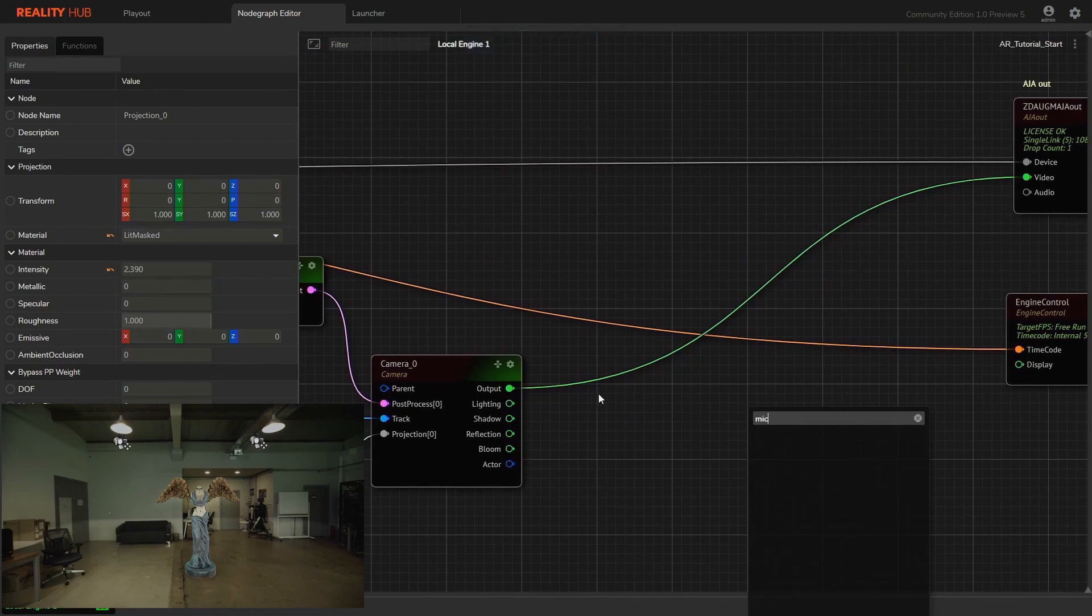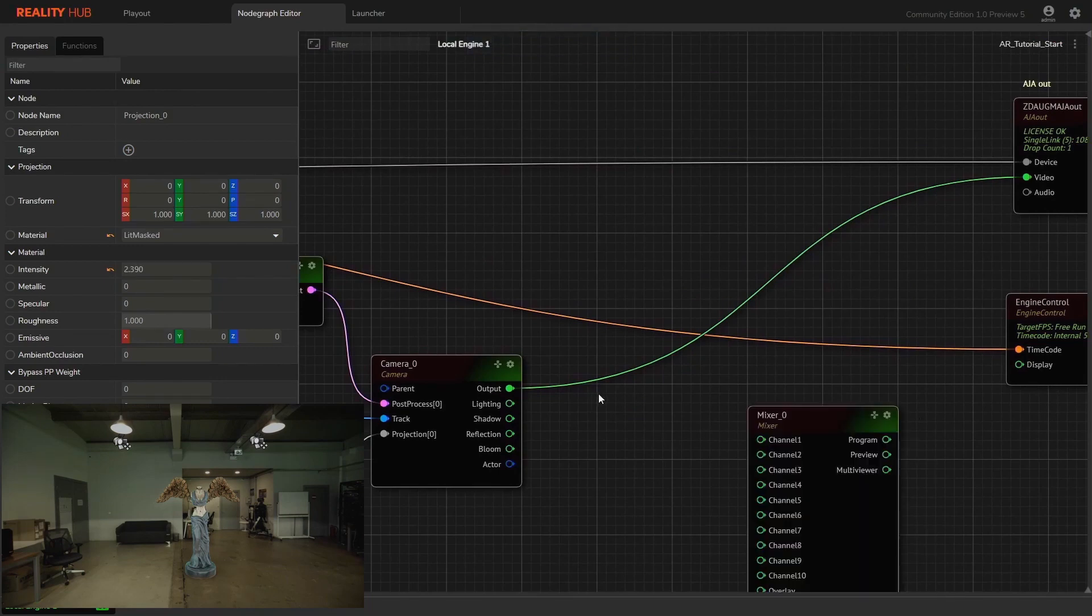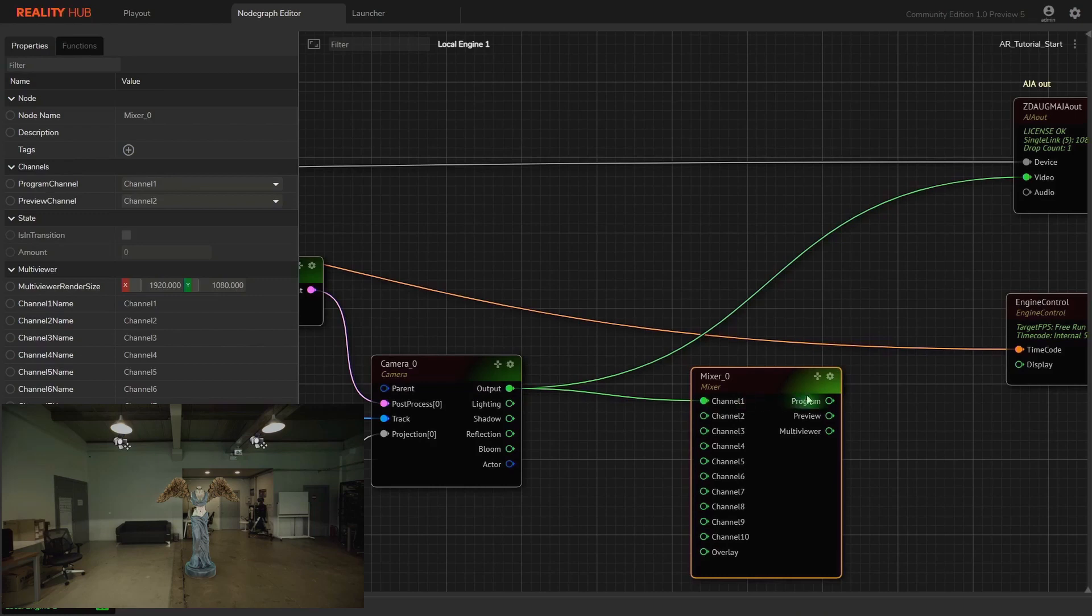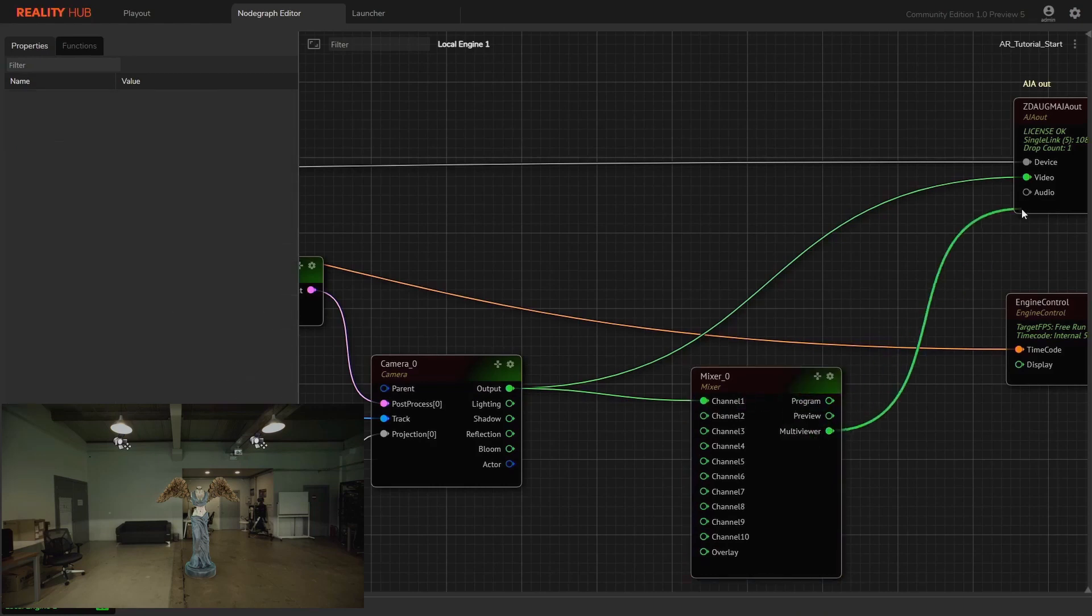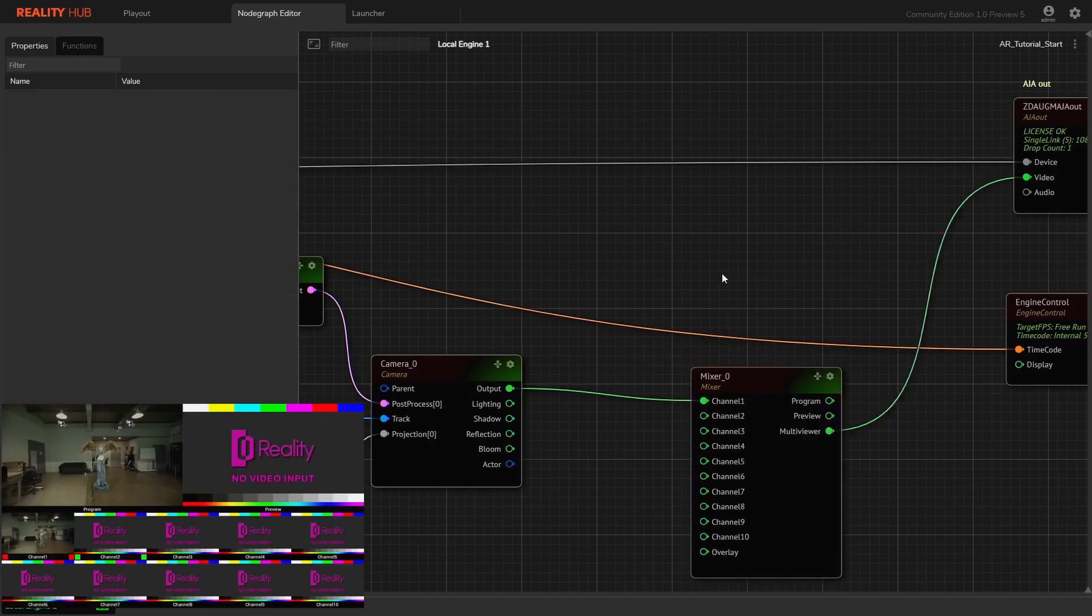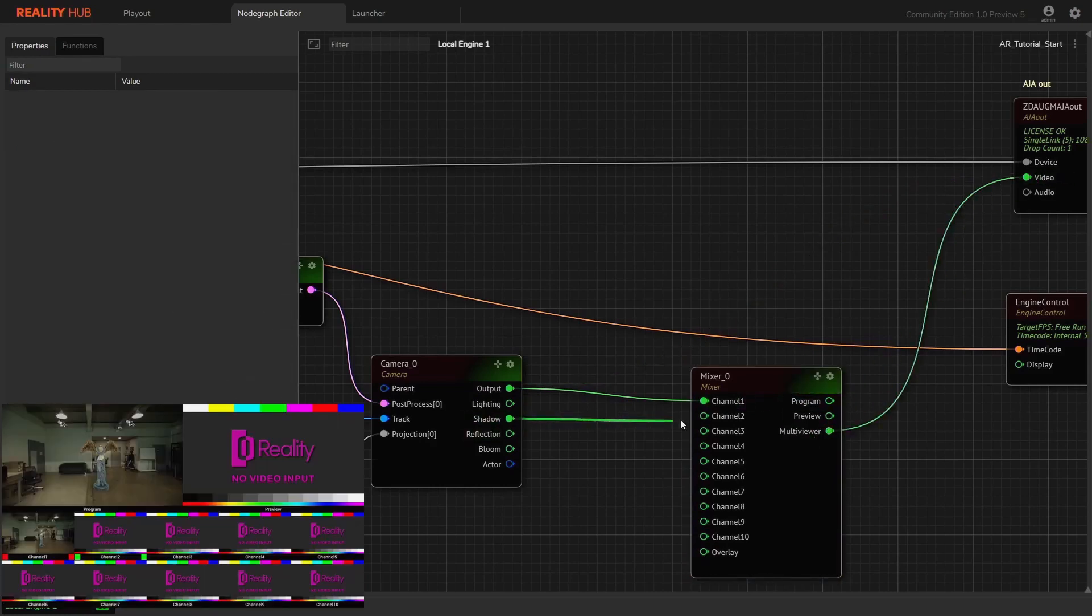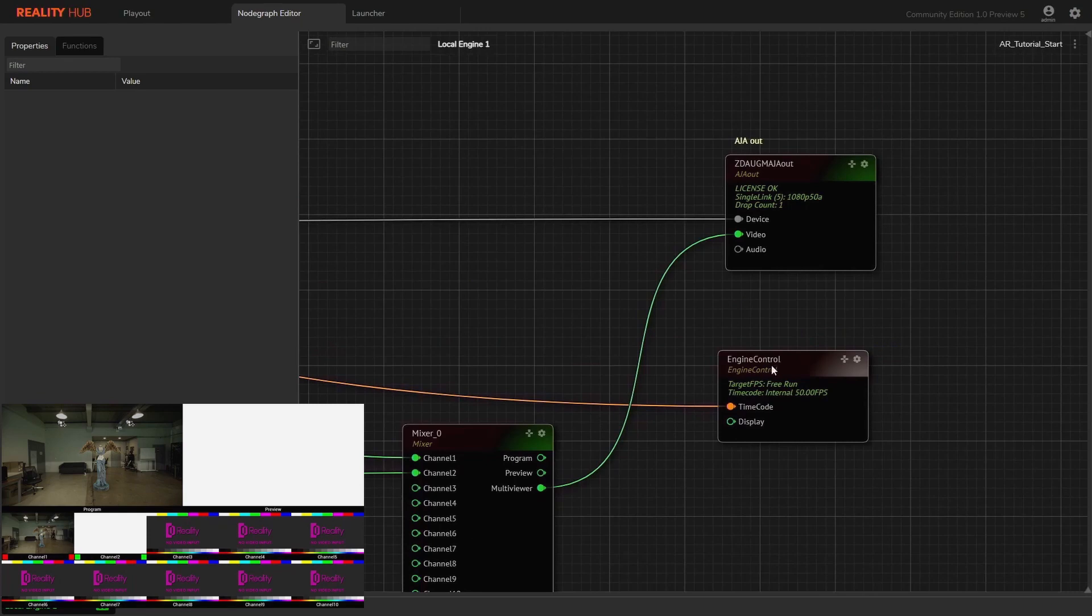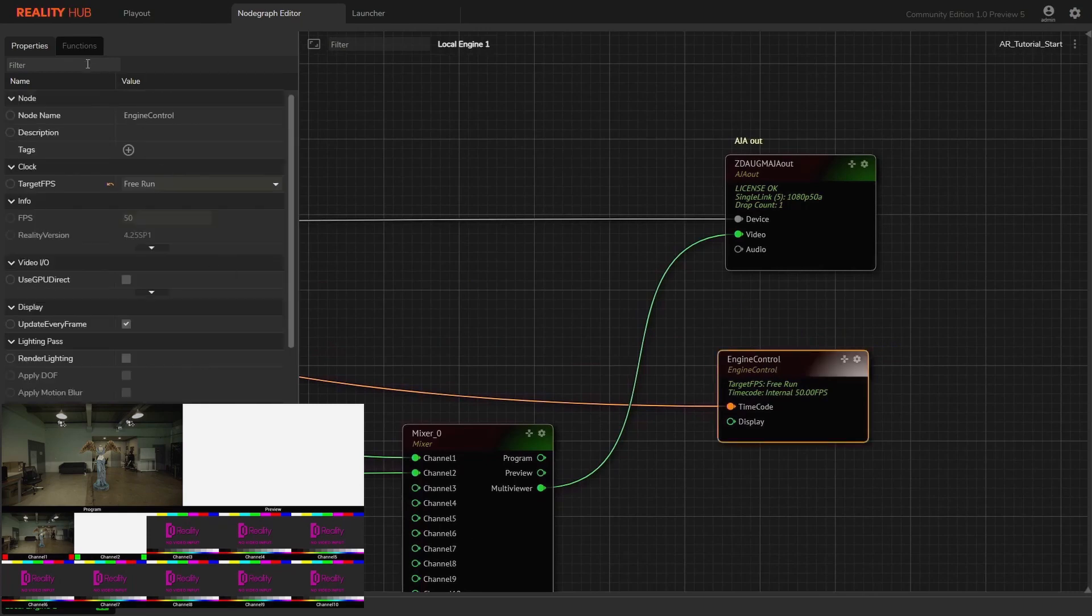Connecting camera out to channel 1 on mixer node and shadow pin to channel 2 in order to see shadow pass on different channel. Check if render shadows on engine node is enabled.